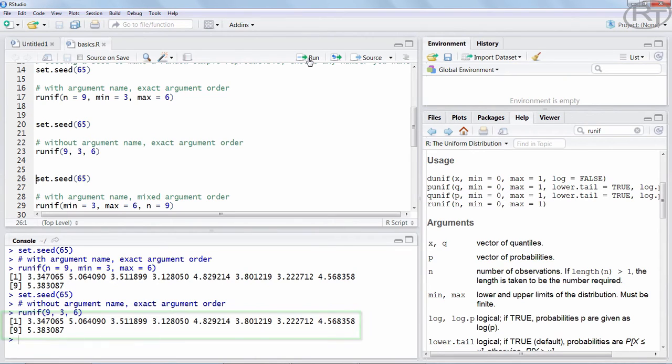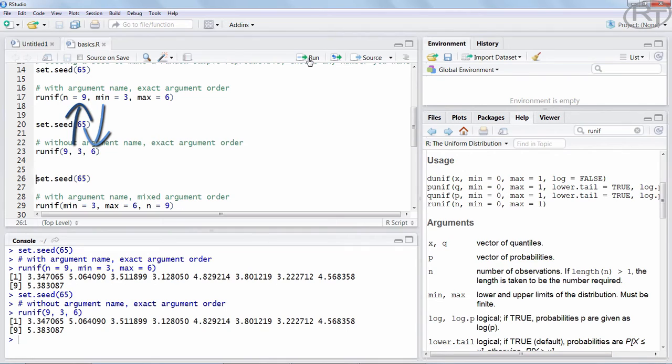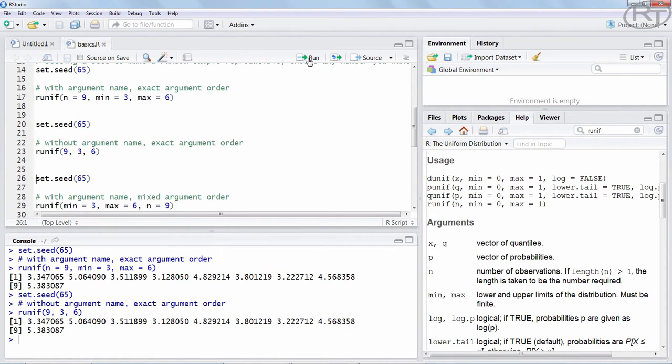And indeed in the console we get the exact same results. R knows the order of the arguments and it will automatically assign the values to the arguments based on the respective position within the function. That means for you, when you know the order of the arguments and you stick exactly to that order, you do not need to name the argument. That means shorter code, less typos and less time. Very important info for you guys.